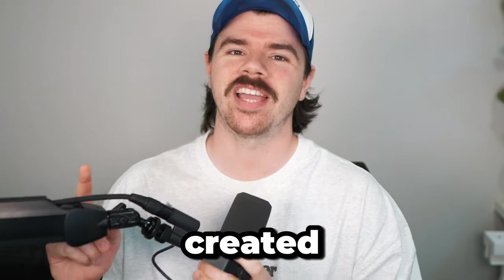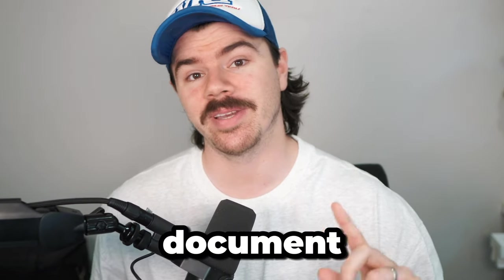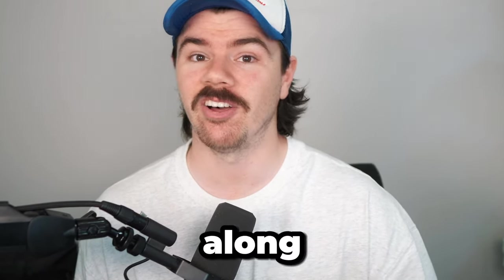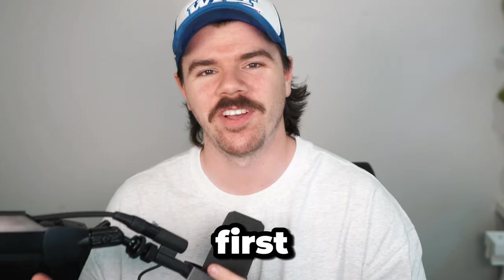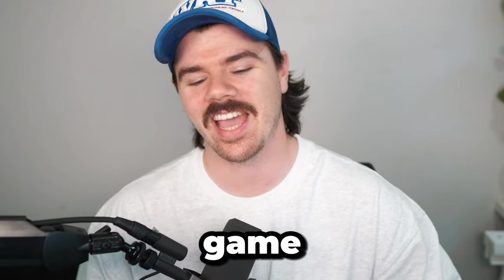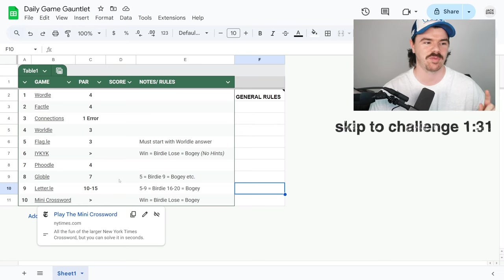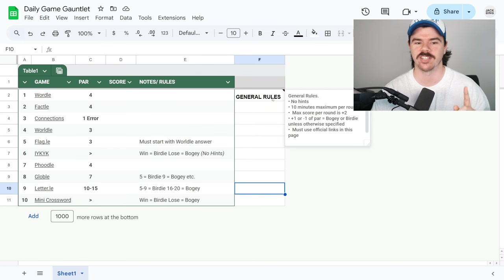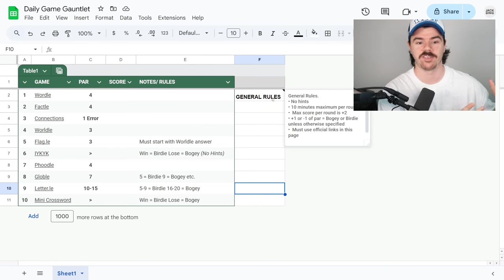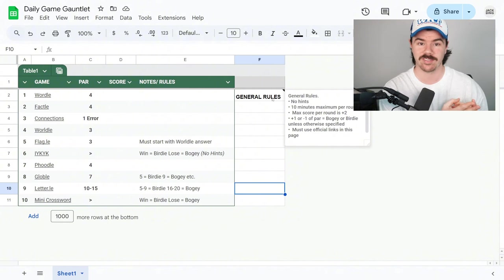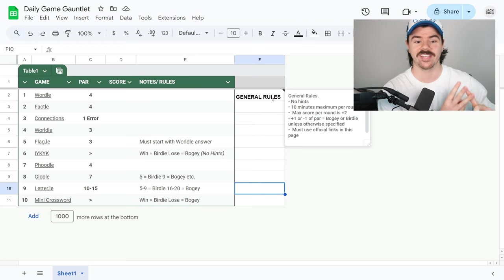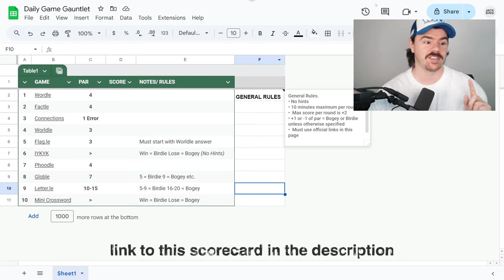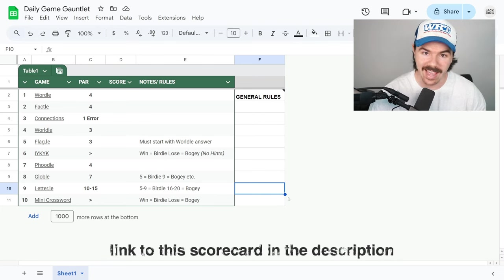So I have created for you and me the Daily Game Gauntlet. I will link this document in the description below and you guys can play along every day yourself and see if you can beat my score. So this is going to be my first official playthrough of the Daily Game Gauntlet. Here's the rules. We've got 10 daily games here. You have to play through every single one of them. Here's the general rules: No hints, 10 minutes maximum per round. The max score you can get is plus 2. And you've got to use the official links that are in this page here so we're using the exact same versions of the game.